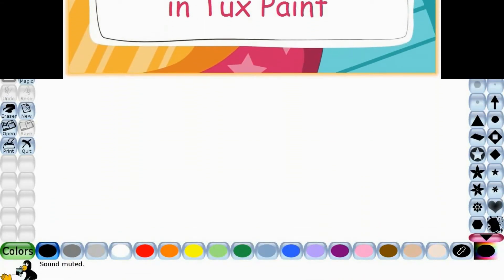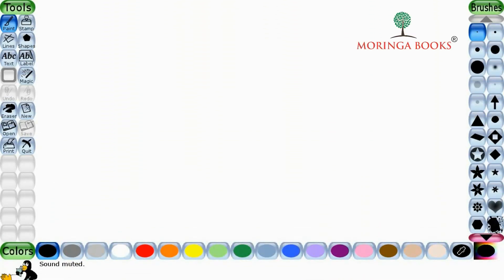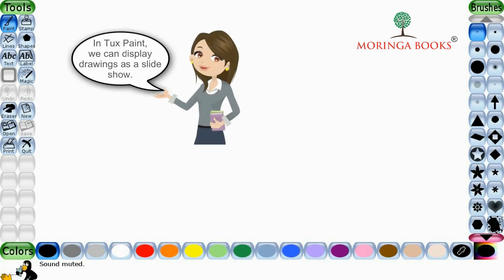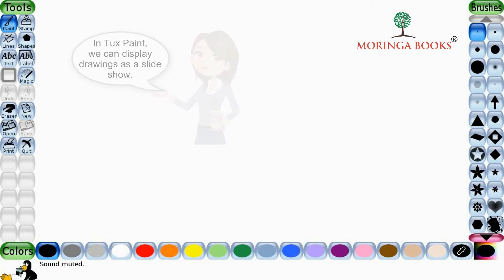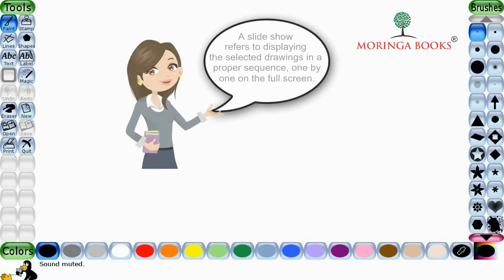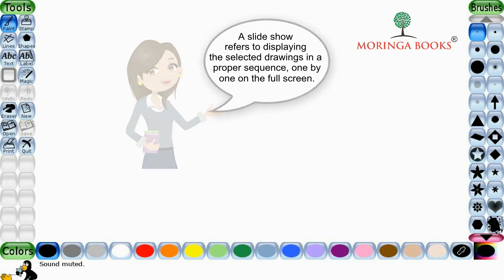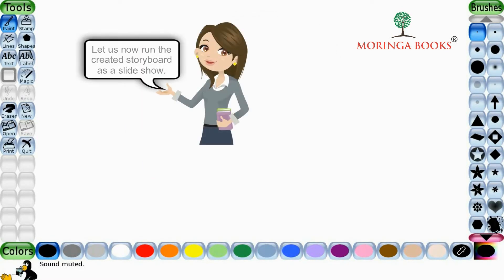Hello students. In this video we will create a Storyboard as a Slideshow in Tux Paint. We can display drawings as a Slideshow. A Slideshow refers to displaying the selected drawings in a proper sequence one by one on the full screen. Let us now run the created Storyboard as a Slideshow.